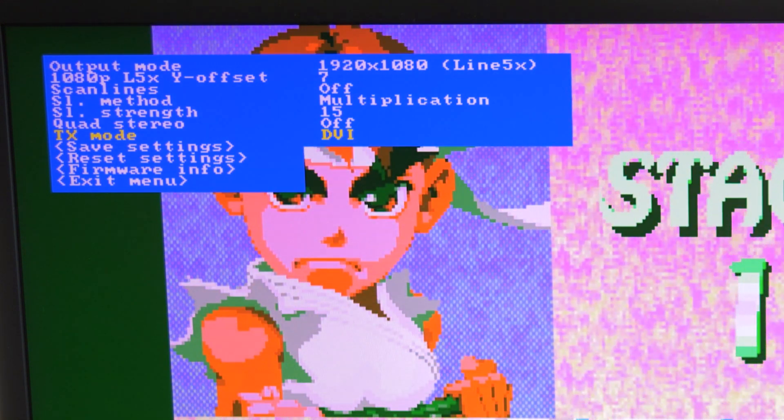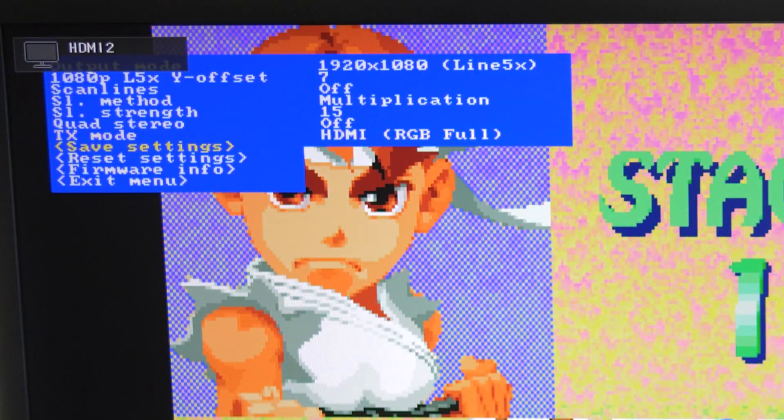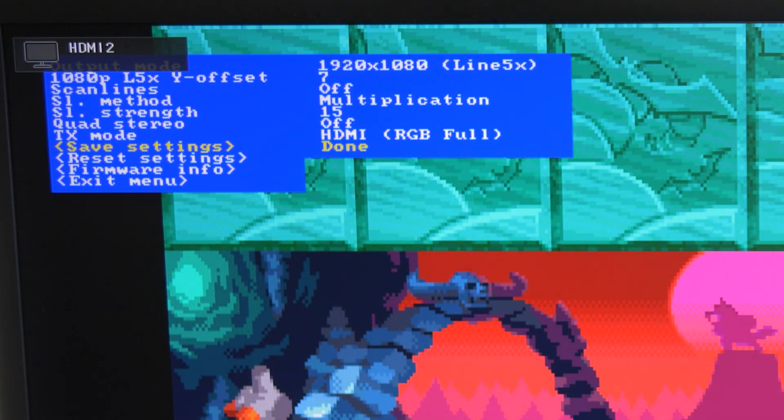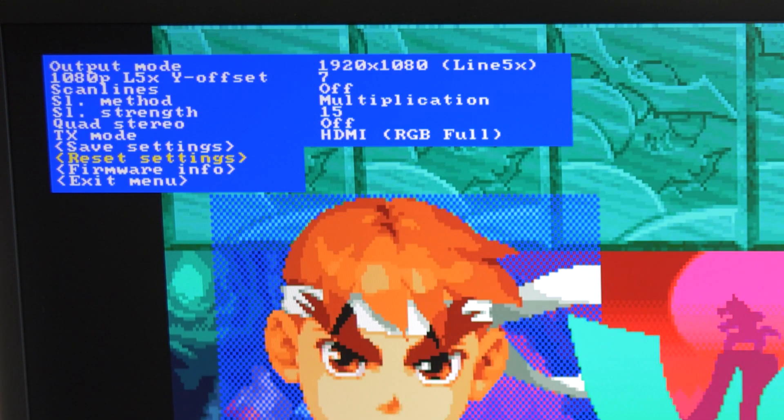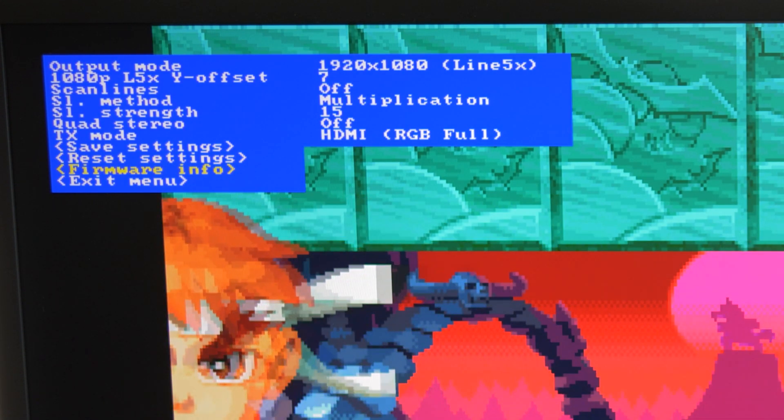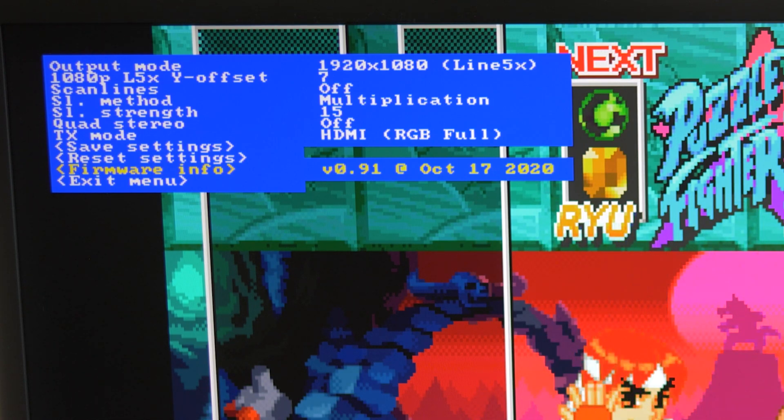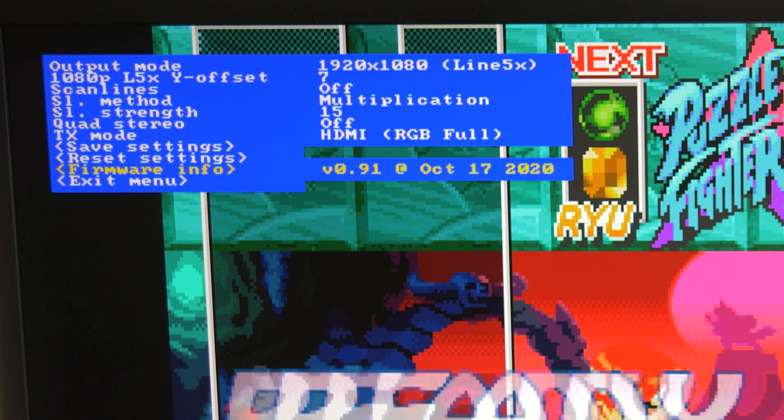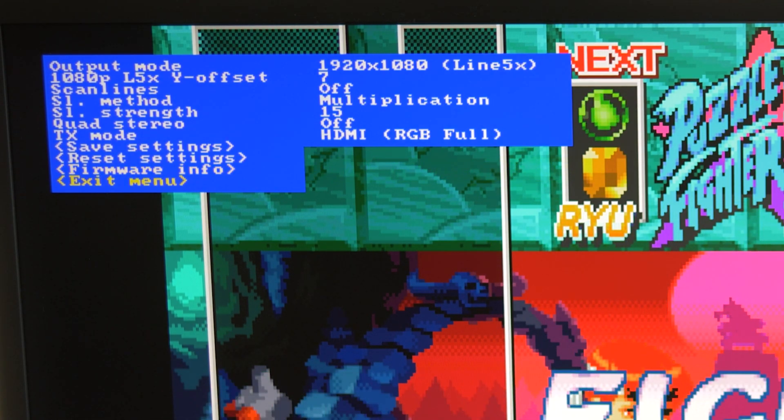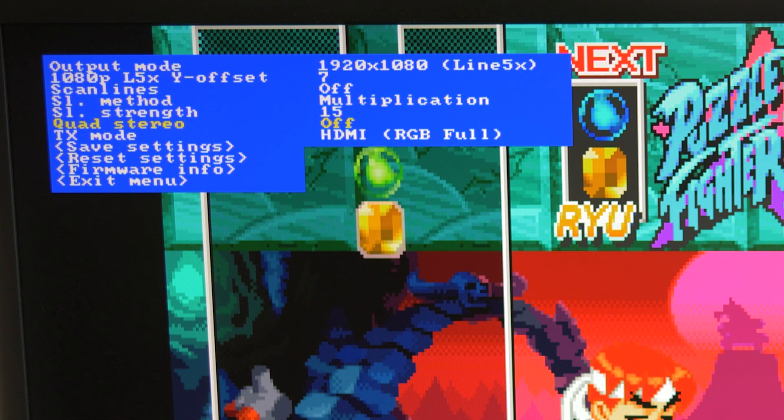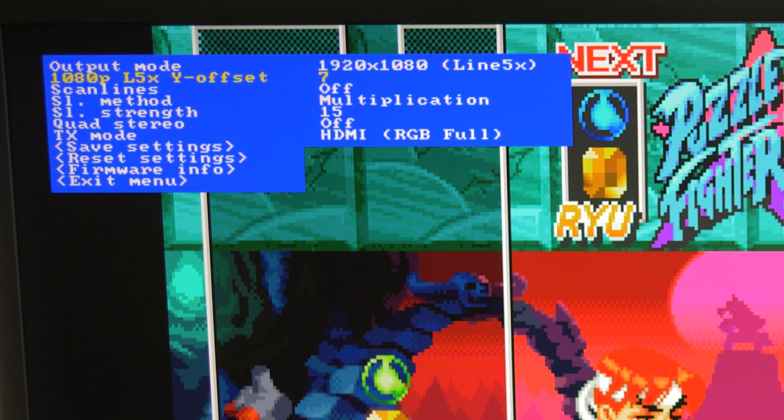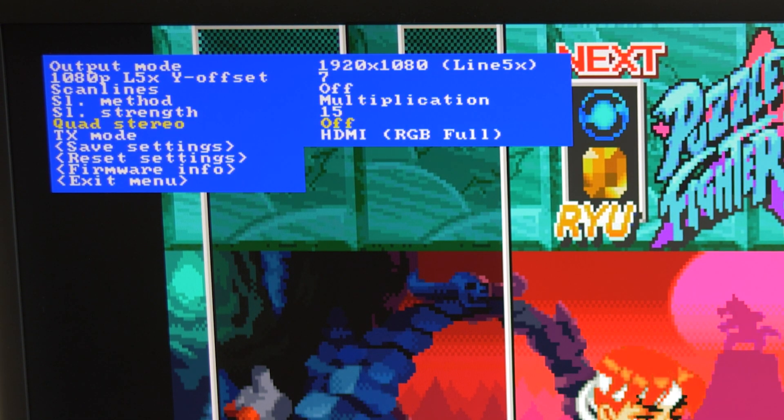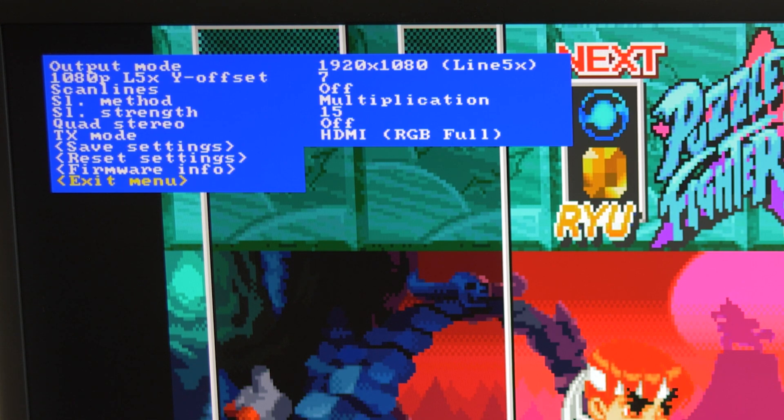Then there's an option to save settings so the kit always boots with what you just selected, as well as a reset option if you'd like to set it back to defaults. All that's left is an option to check the current firmware revision, then an exit command to close the menu. I honestly didn't know how I'd feel about controlling a menu with just two buttons, but it was really intuitive and super easy to get used to.